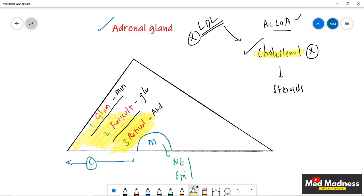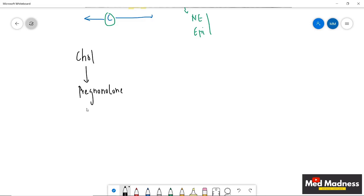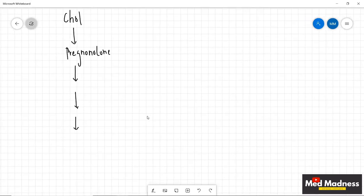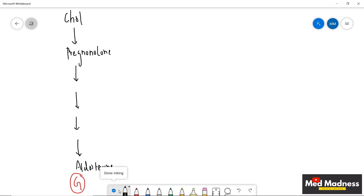Cholesterol is present in all layers of the adrenal cortex. I'm going to draw a flowchart to help you understand how different hormones are synthesized. Cholesterol is the precursor for all steroid hormones. Cholesterol is converted to a very common intermediate — pregnenolone — which is then converted through some intermediates, finally to aldosterone. This occurs in the glomerulosa.